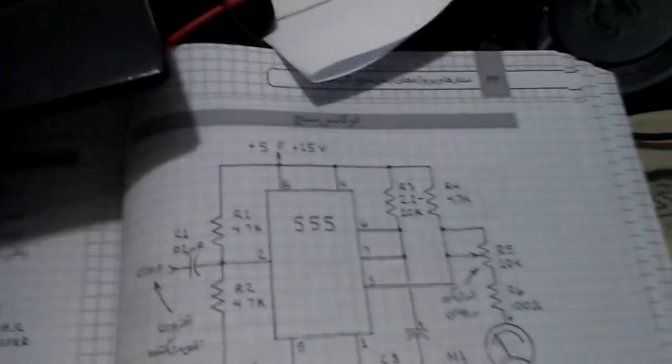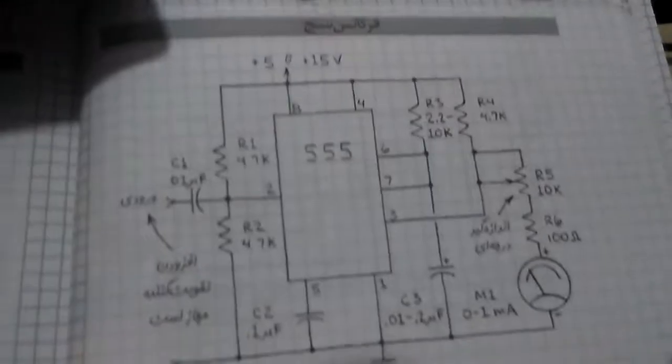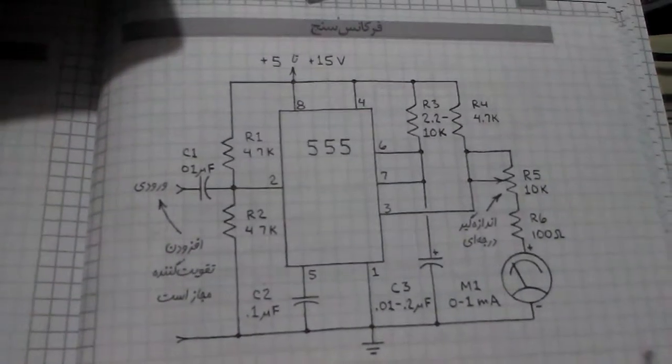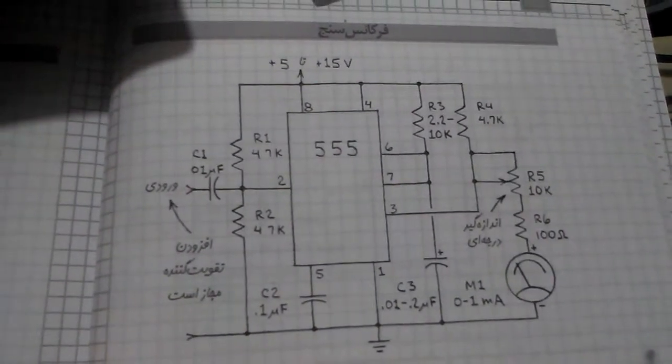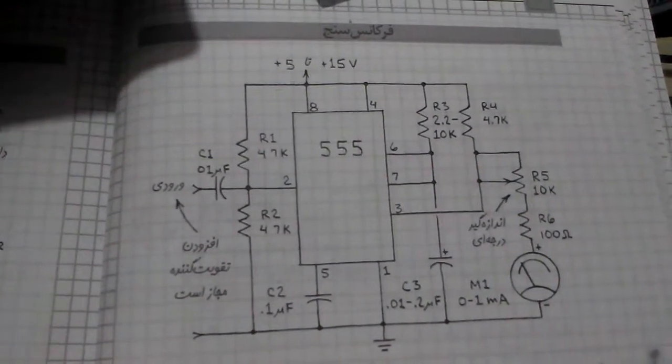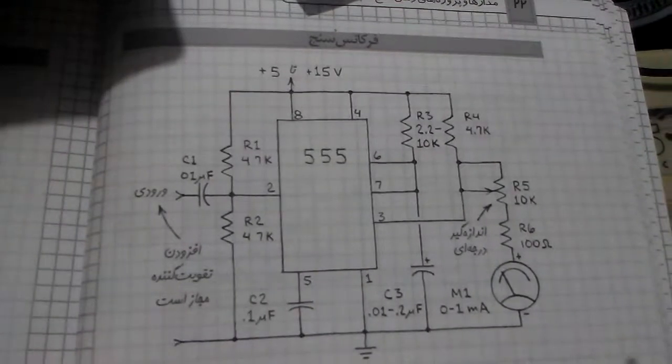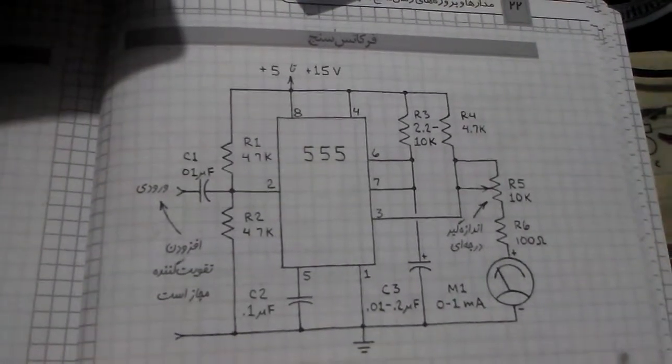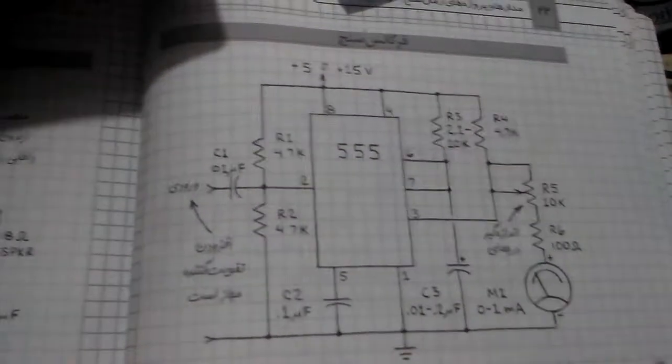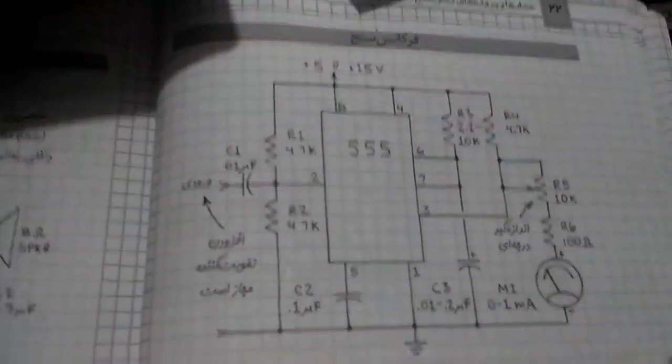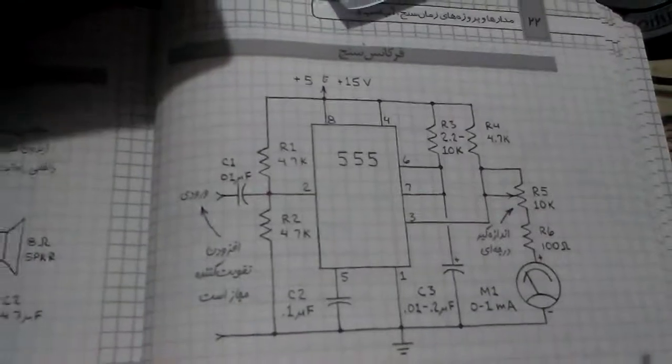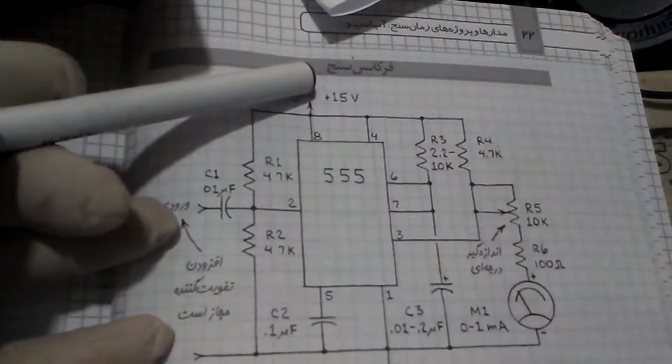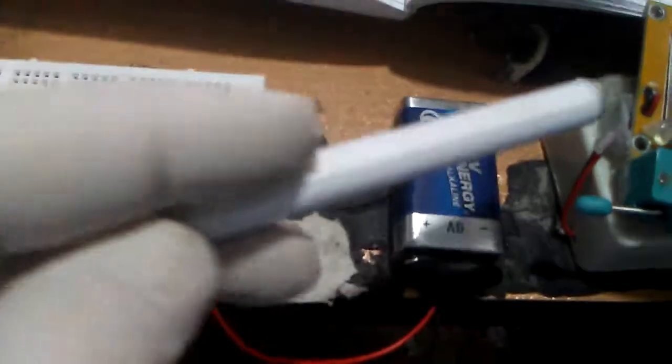This is my schematic of the frequency meter or frequency counter. It's in Persian language. The project works from 5 to 15 volts. I use a 9 volt battery, this one.